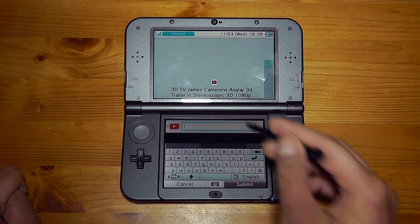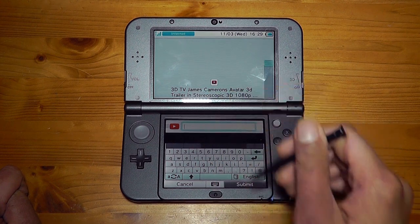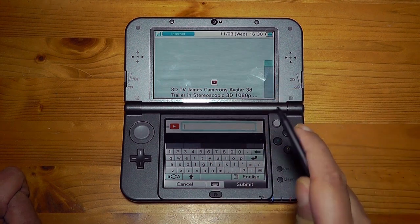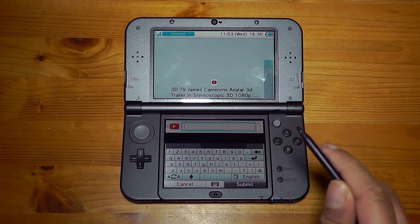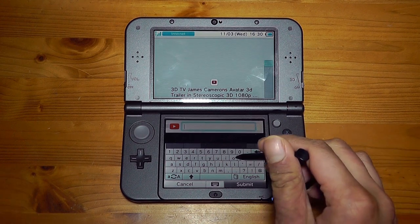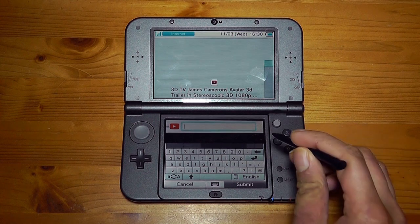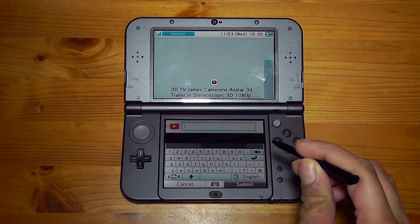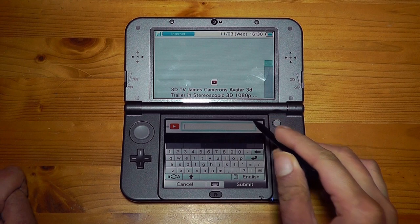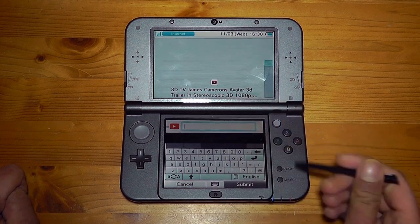I've been watching a 3D trailer of James Cameron's Avatar. Just because you search for '3D videos' doesn't necessarily mean it's going to work on the new Nintendo 3DS. You're going to have to look for a specific type of 3D. As you can see right here, 'stereoscopic' — that's the type you need to look for.